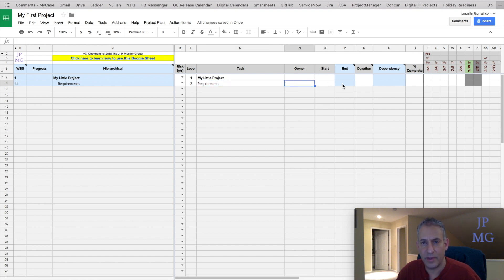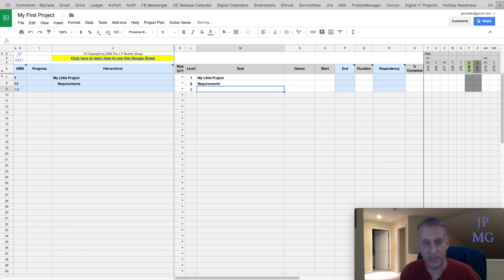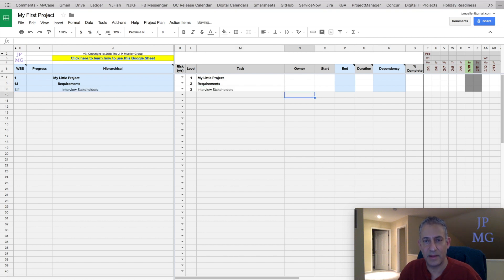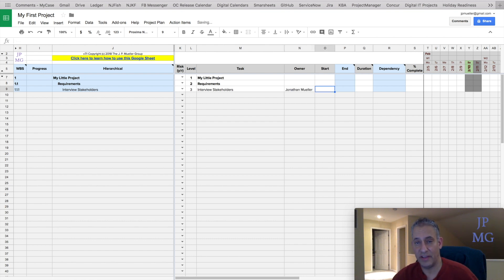I'm also going to make this a parent task. A parent task is one that has a child — one that's going to be indented, or in other words, will have a level that's higher than itself. So for example, I'm going to make this level three and we'll call this "interview stakeholders." Now I'm going to start giving myself ownership and fill in some information about dates and durations.